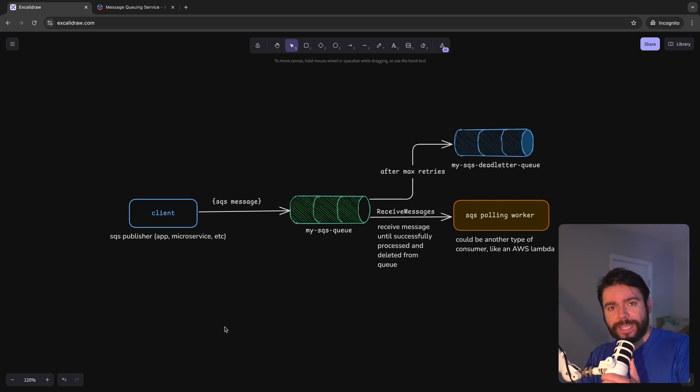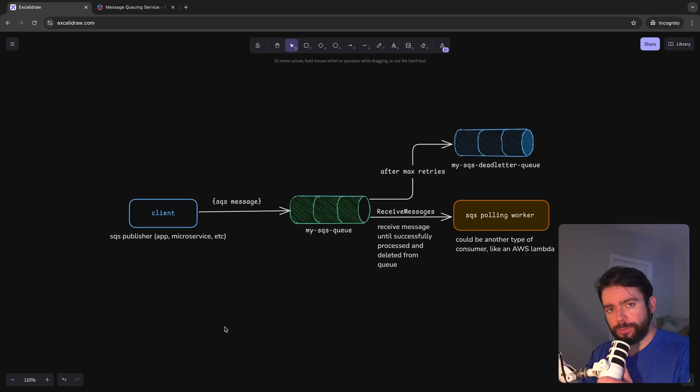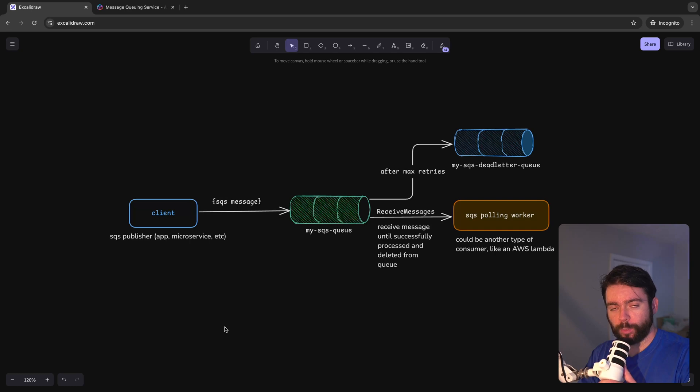Hello everyone, in today's video I want to tell you a bit about messaging queues and why you want to be familiar with these when designing back-end systems.